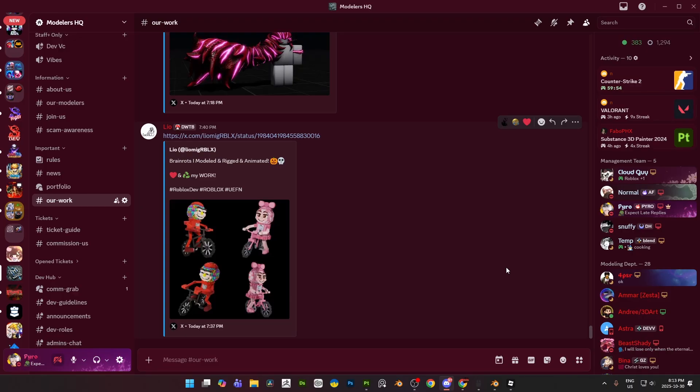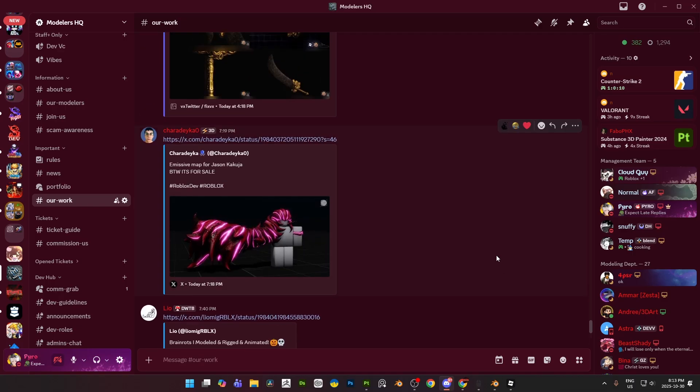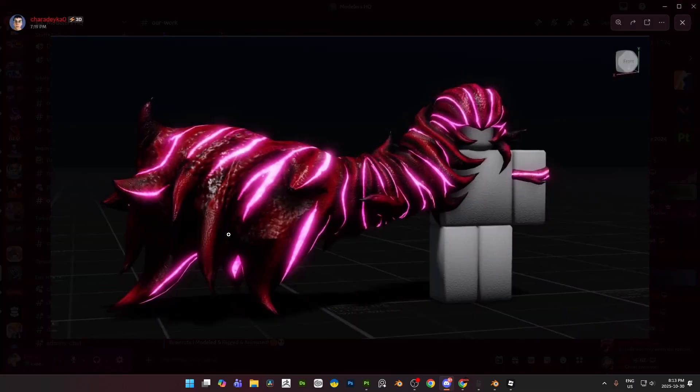I was just scrolling around, I just came across Modelers HQ. If you guys are not aware of Modelers HQ, it is a modeling server, modeling department agency, only available to top tier modelers. So if you guys are looking for commissions, feel free to join the server as well. Or if you are a client or a customer that are looking for good modelers, make sure you guys join the server.